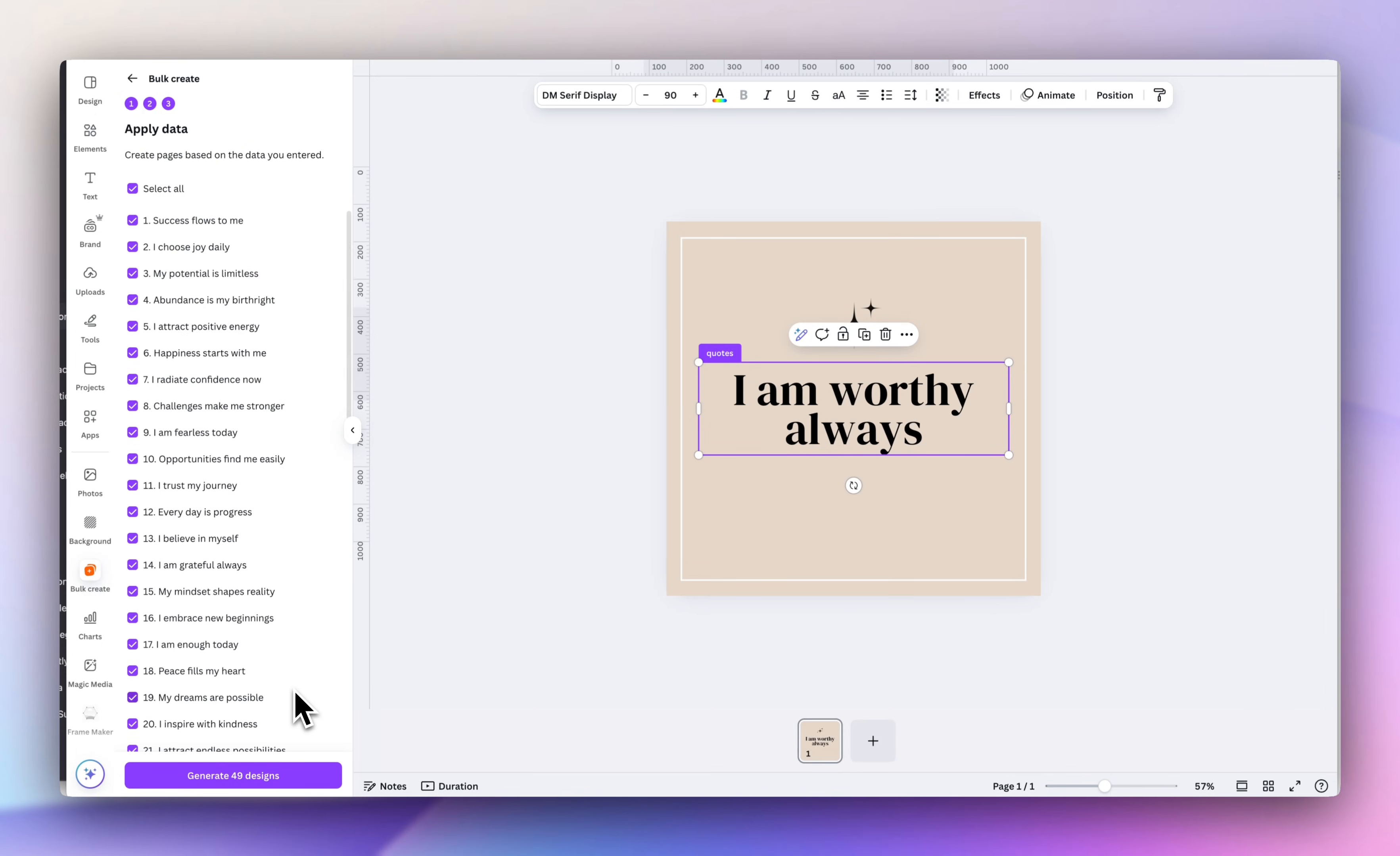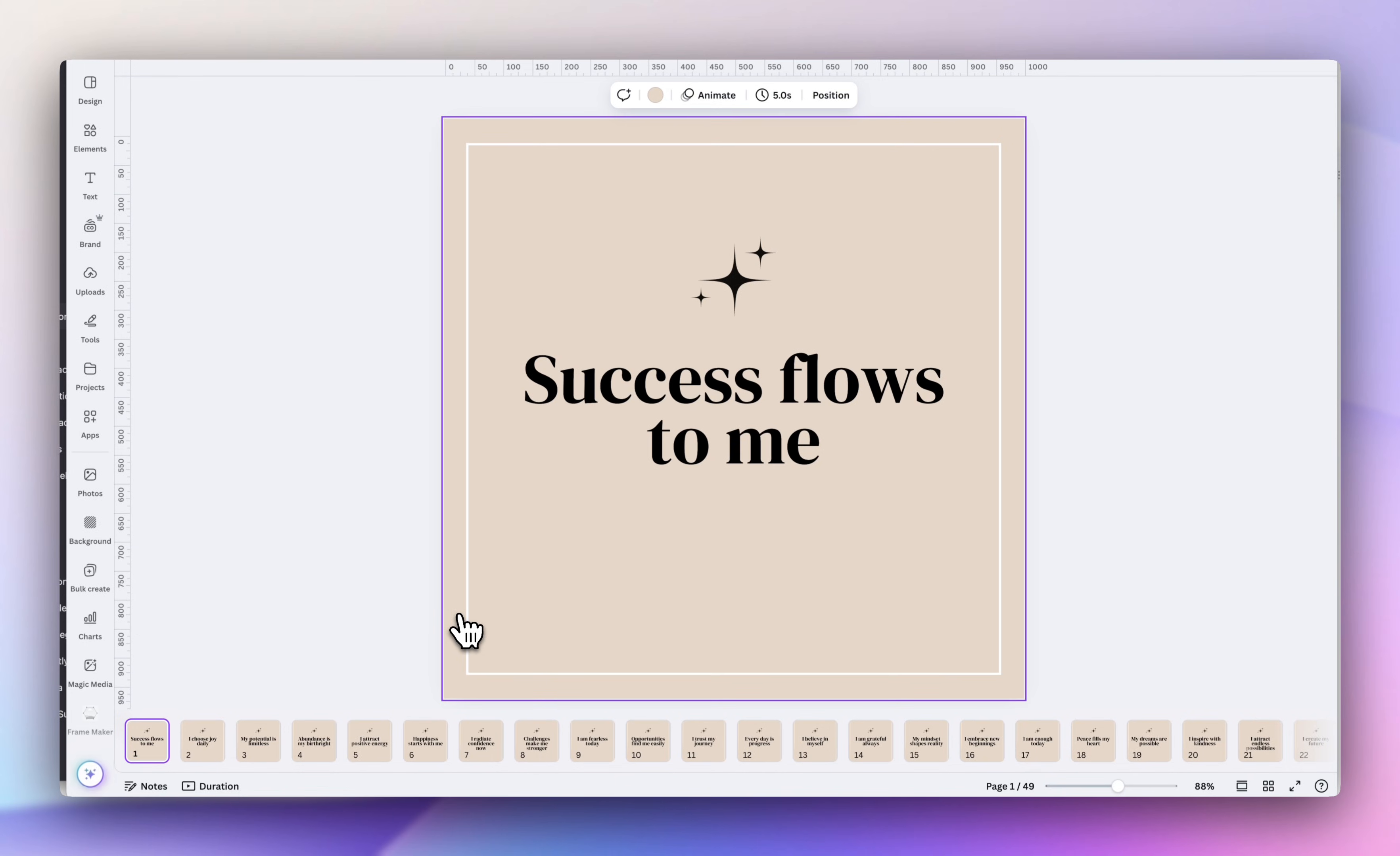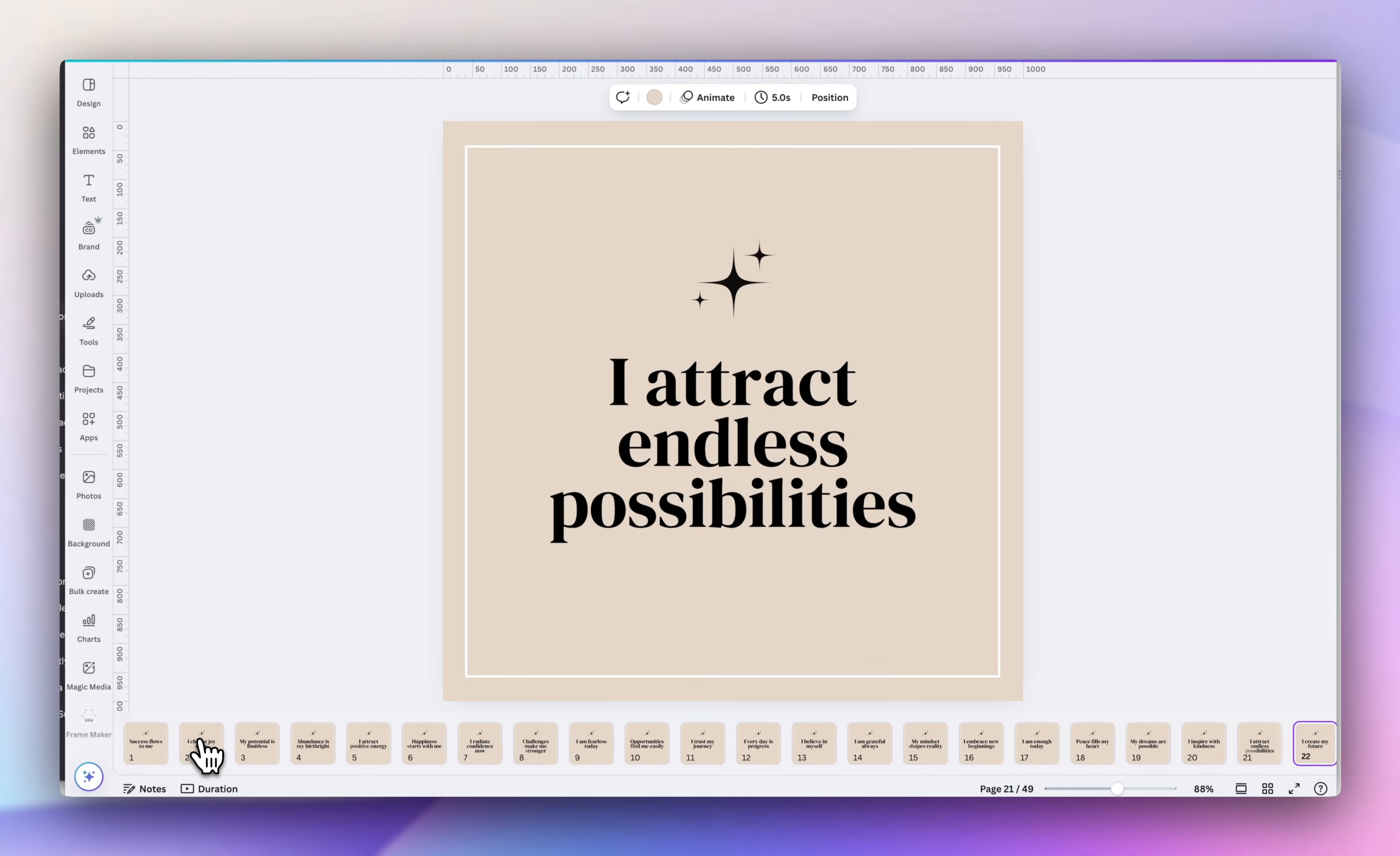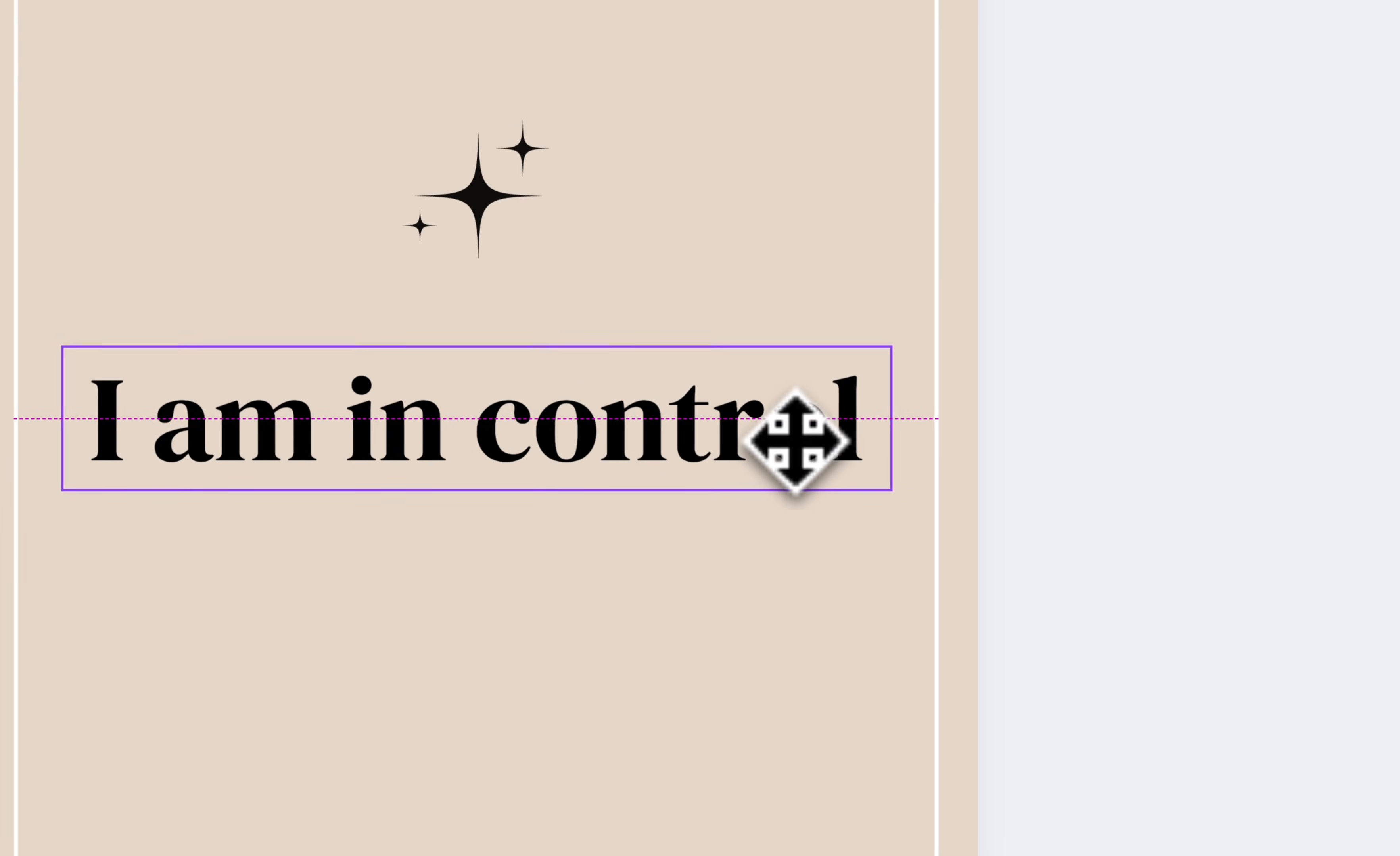Now it's going to list all 49 designs, click generate 49 designs. And it's actually going to open in a new tab. I have the Canva app so it actually opens in a second tab up here. And then if you go through it, you have all of your really nice affirmation quotes. So I would also go in and just double check all of them and make sure they're nice and aligned, centered.